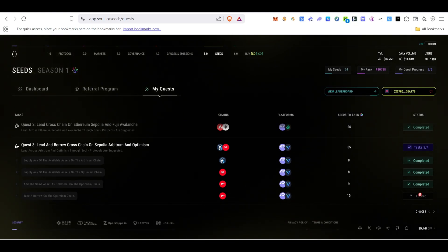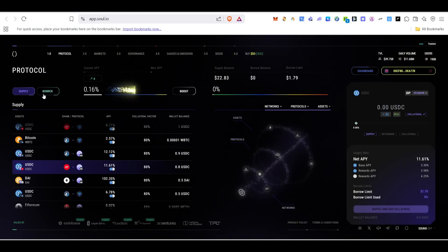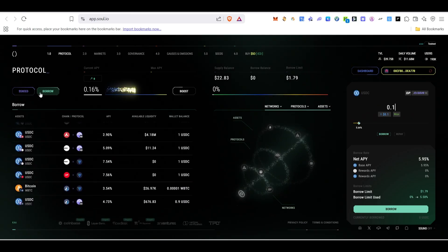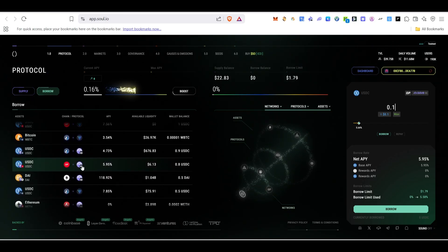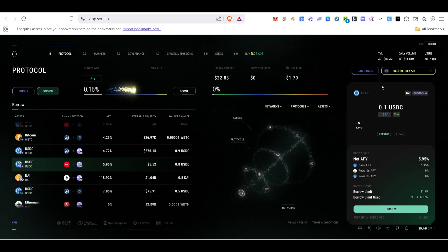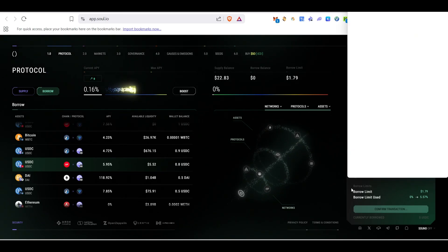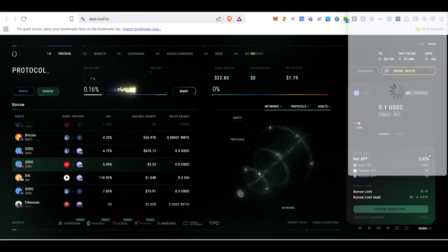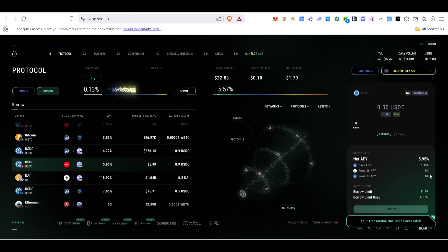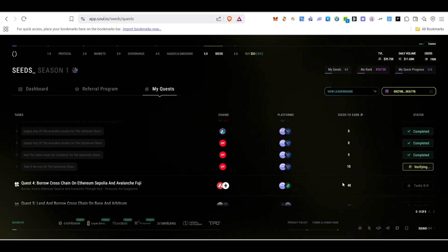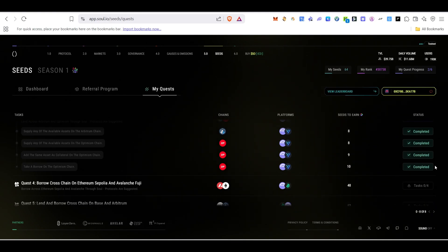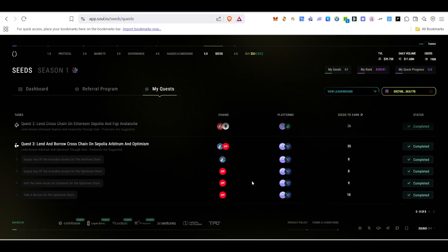Next we need to borrow on the Optimism chain. Go to the Borrow section on the platform, select USDC, type 0.1, and click Borrow. MetaMask will pop up — confirm the transaction. Once done, come back and click Verify. After successfully borrowing, this task will be completed and Quest 3 is fully done.